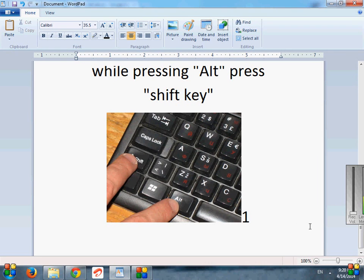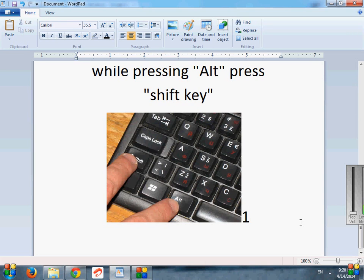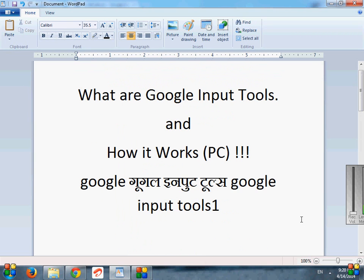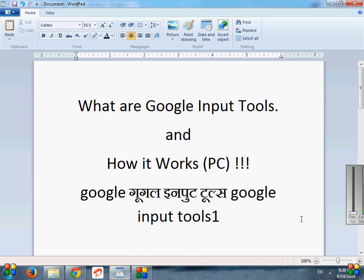Congratulations, guys! You will be using Google Input Tools on your PC. Thanks for watching my video. Please like and subscribe my channel if you like my video. That would motivate me for such kind of more knowledgeable videos. Thanks.